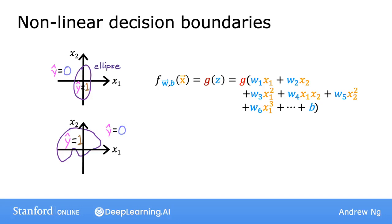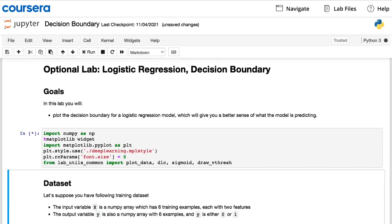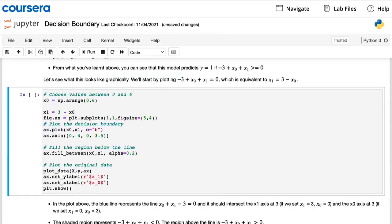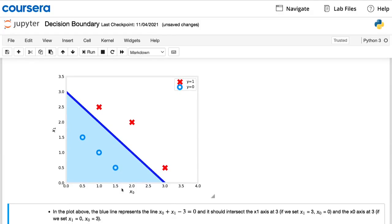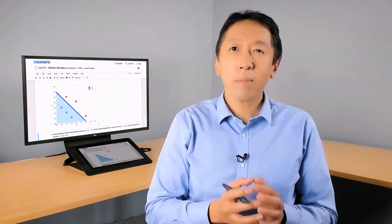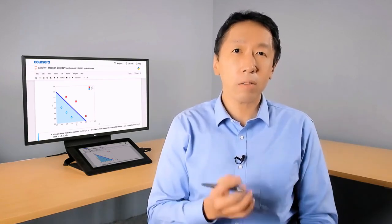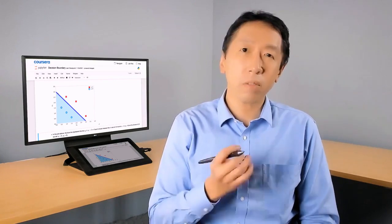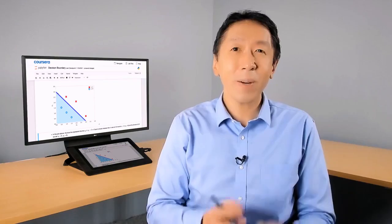With polynomial features, you can get very complex decision boundaries — in other words, logistic regression can learn to fit pretty complex data. Although, if you don't include any higher-order polynomials and the only features you use are x1, x2, x3, and so on, then the decision boundary for logistic regression will always be linear — always a straight line. In the upcoming optional lab, you'll also see the code implementation of the decision boundary with two features. Now that you've seen the range of possible models with logistic regression, let's take a look at how to actually train a logistic regression model by examining the cost function and gradient descent.